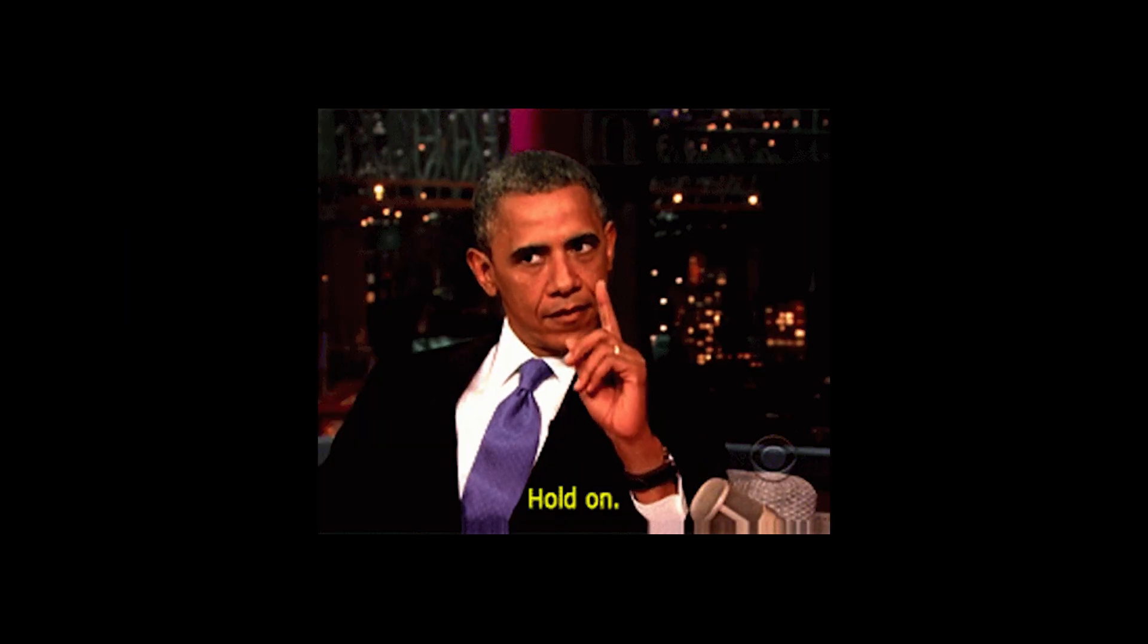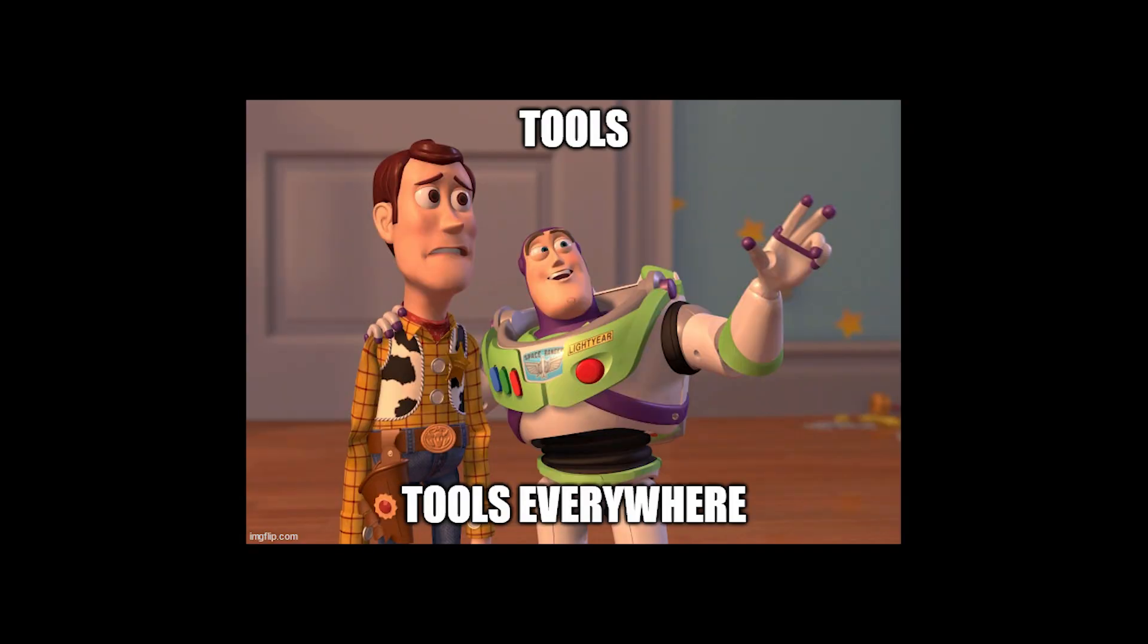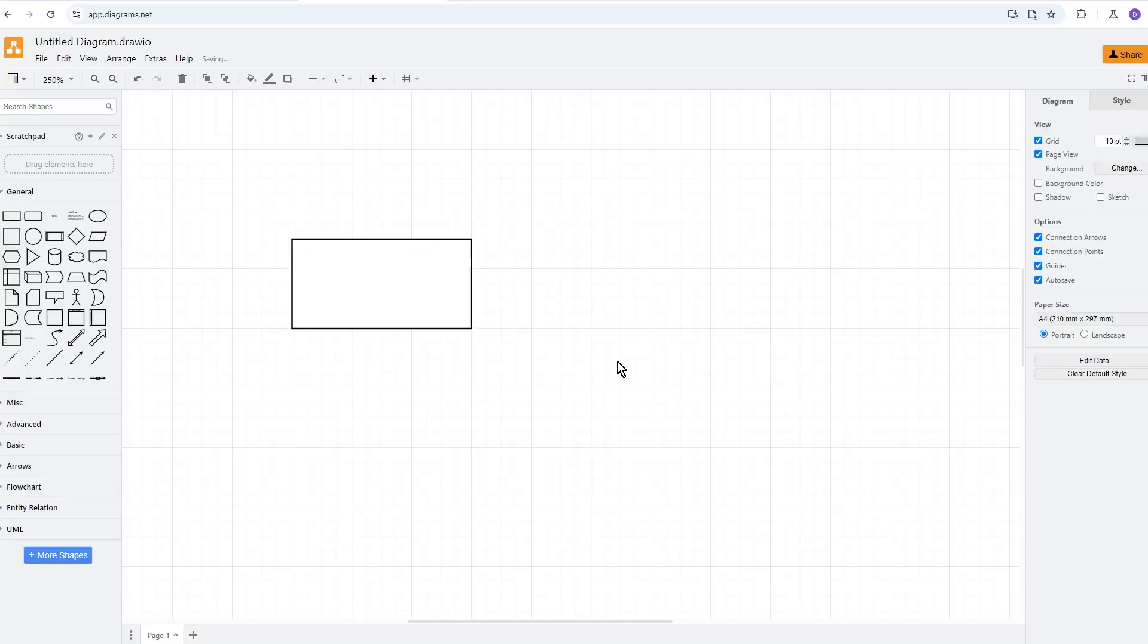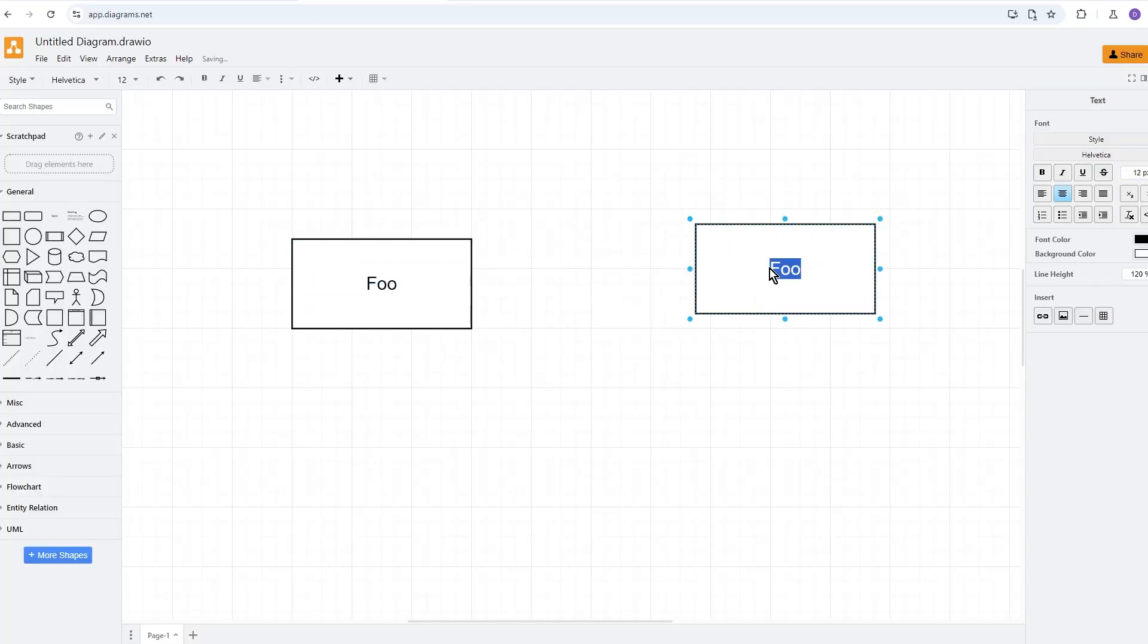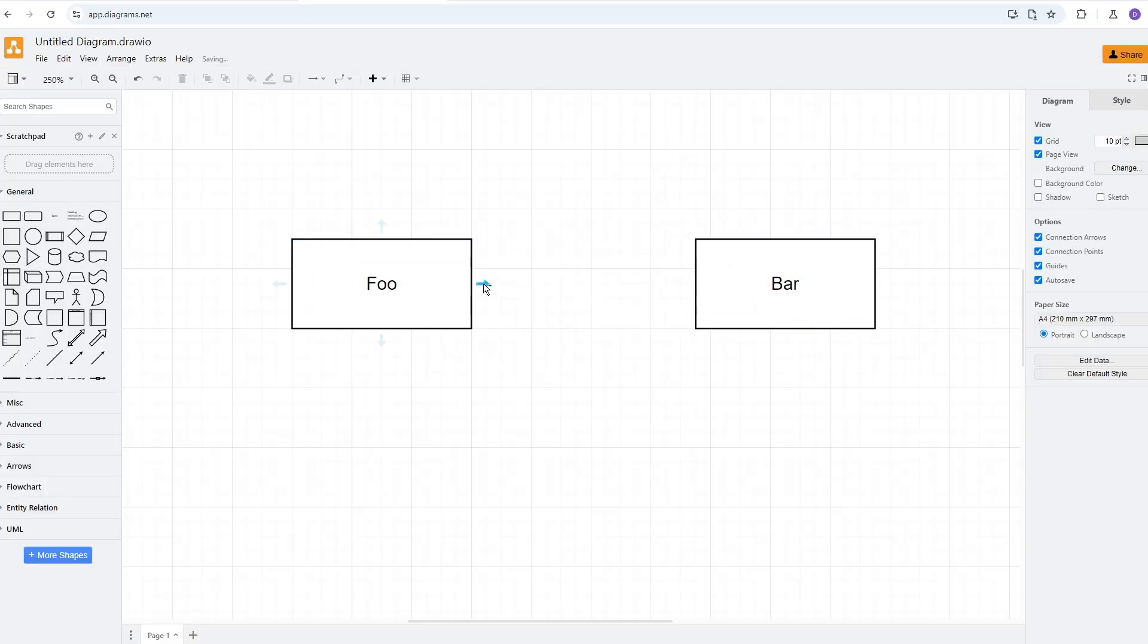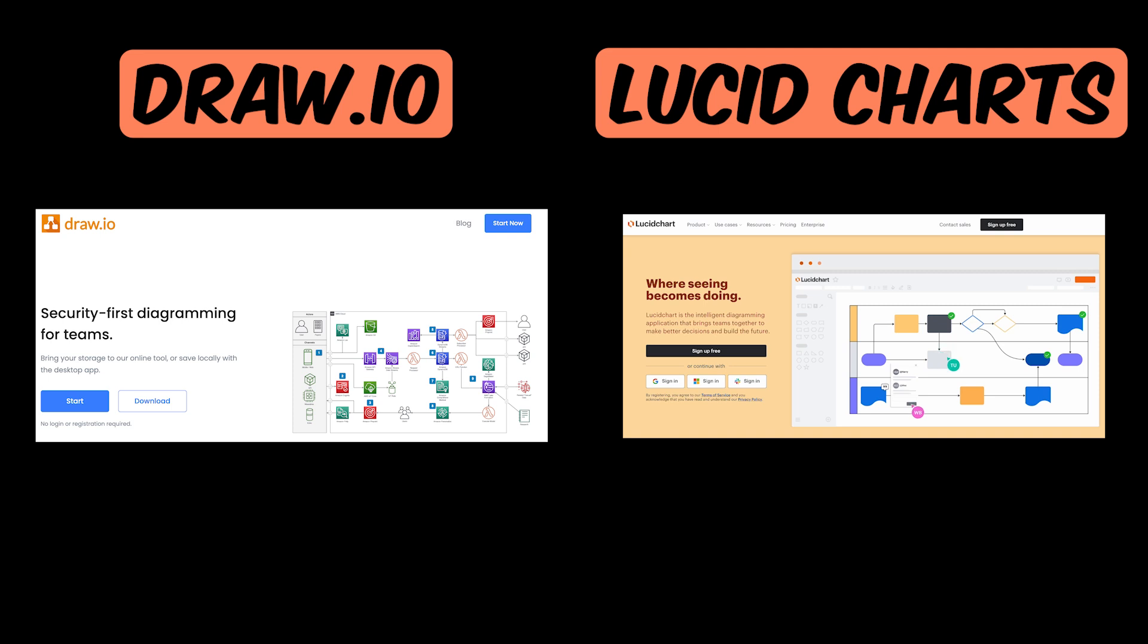But before you can become an expert in diagramming, you first need to decide which tool you'd like to use. So let's talk about some of the options. Most people tend to default to using a free-form architecture diagramming tool. A common one to use is Draw.io or Lucidcharts. These tools are great choices except for one critical issue: they're slow.